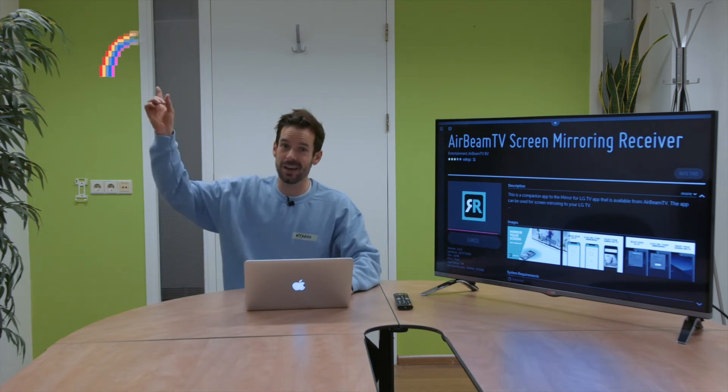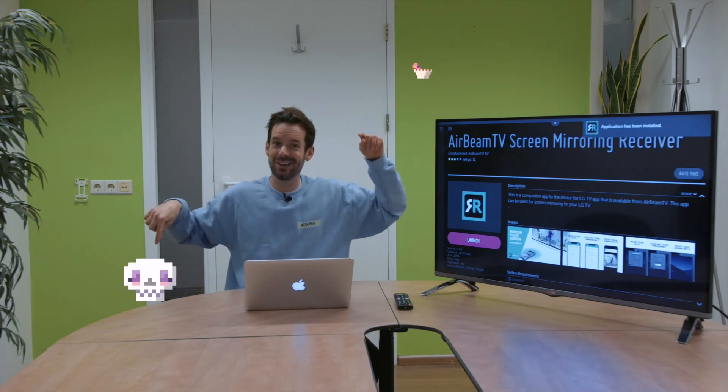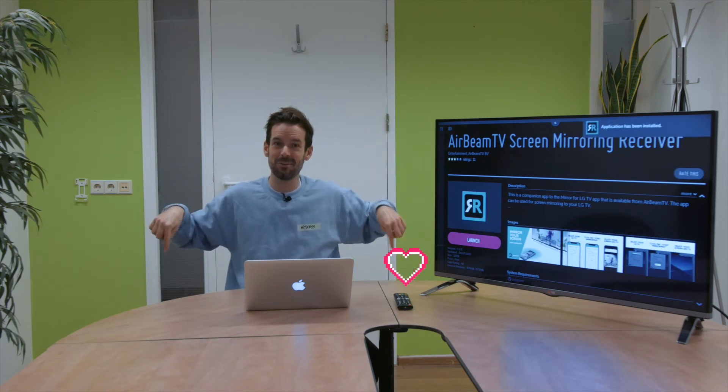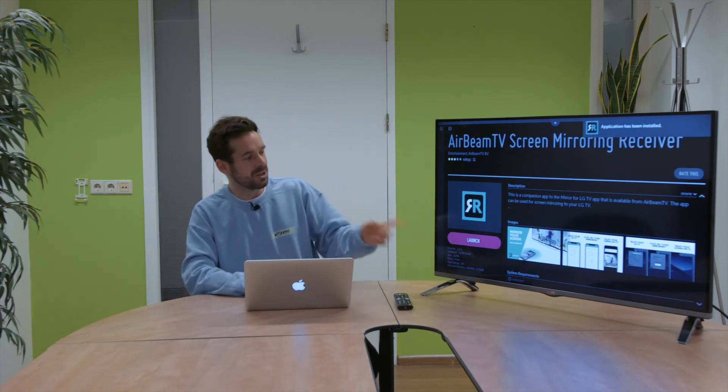I've actually made a separate video about that app which you can watch here. Or here. Or here. Or here. It's around here somewhere. Great.